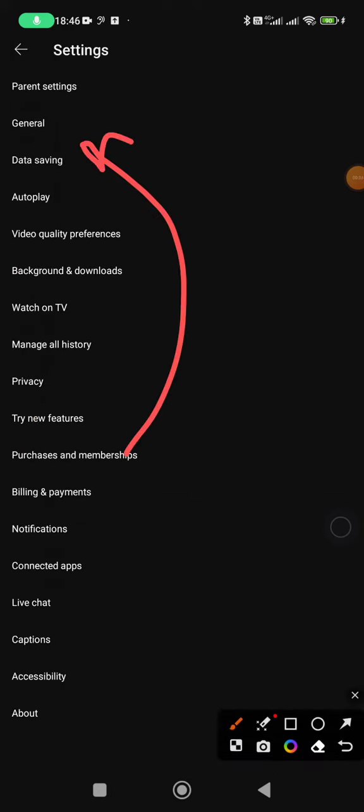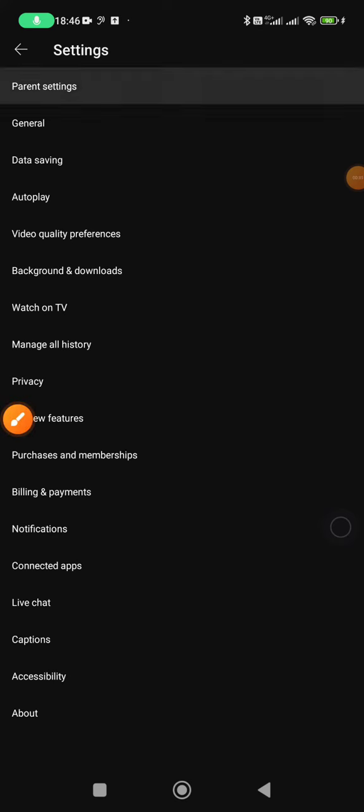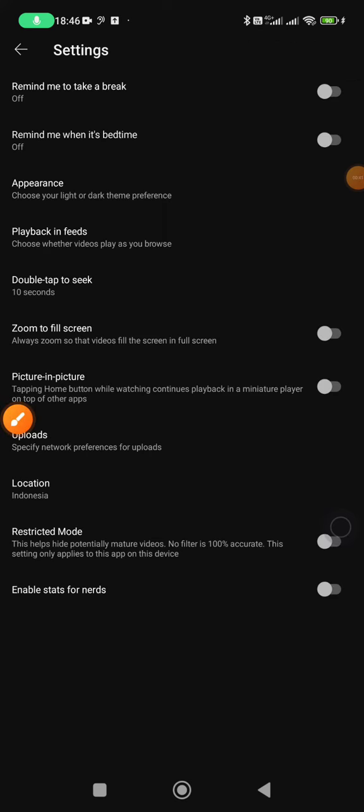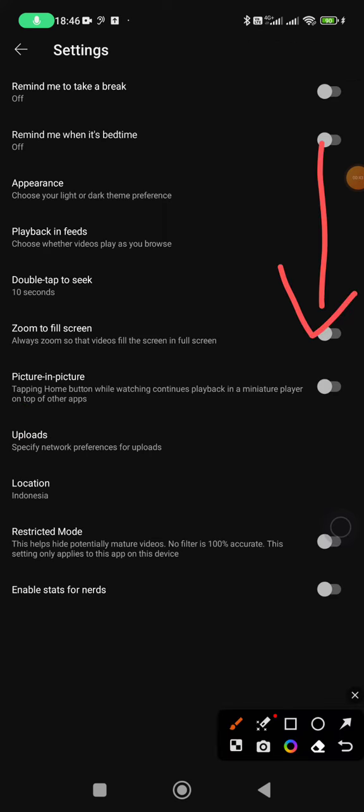In General there is an option for picture-in-picture. You can turn it on or turn it off. This feature allows you to go back after you're watching, and while you're watching on YouTube, the YouTube video still plays on your phone.